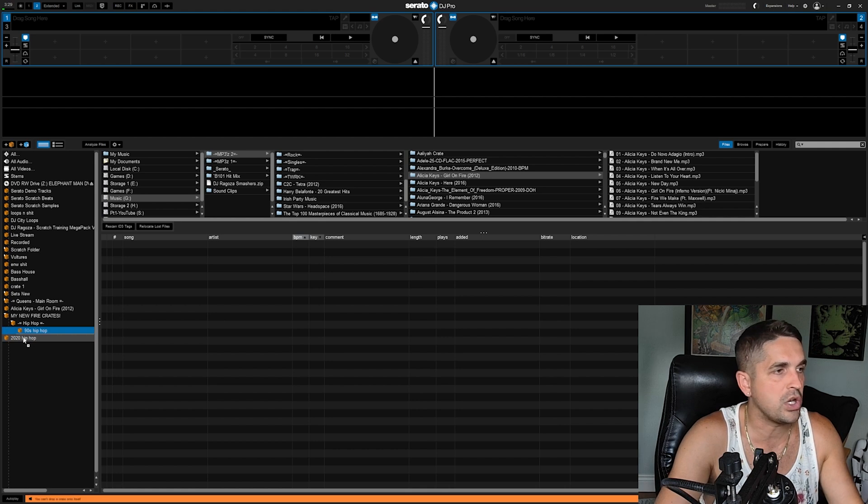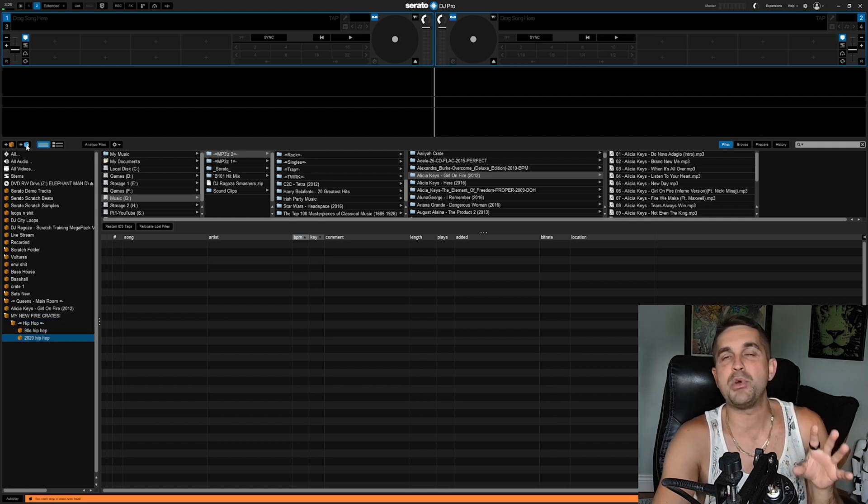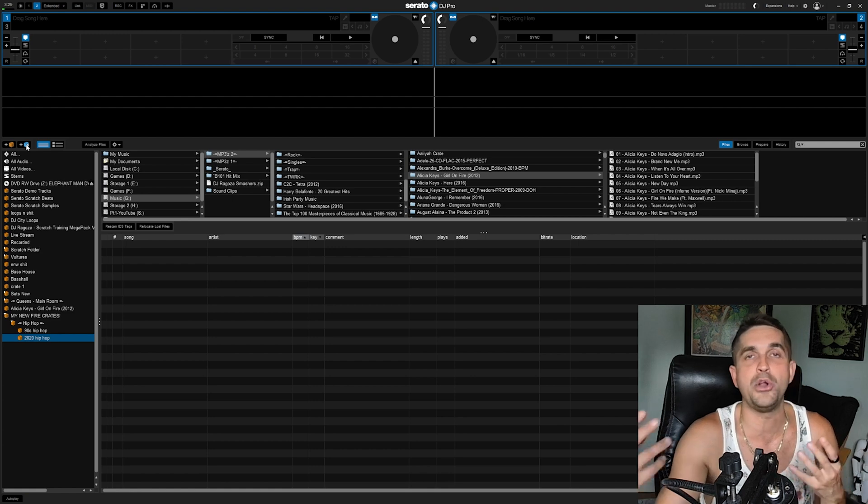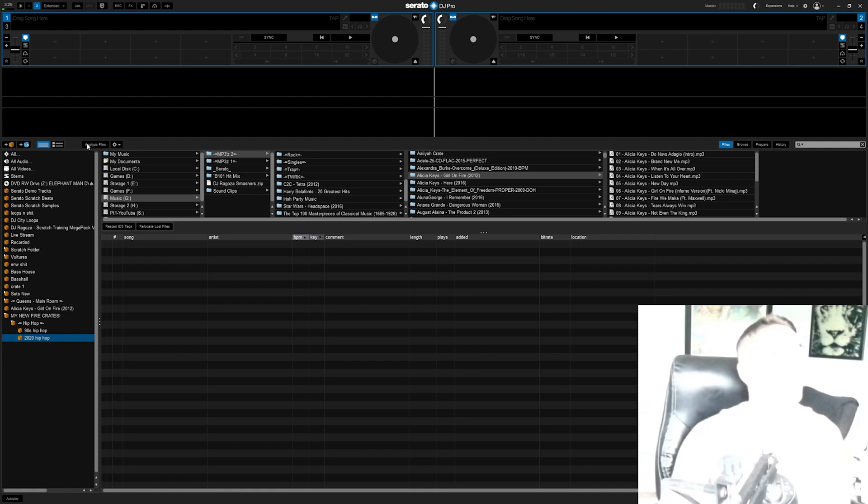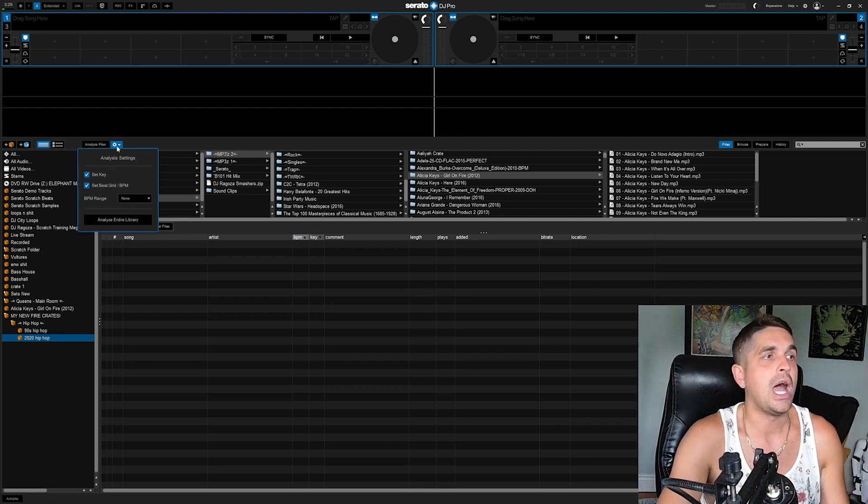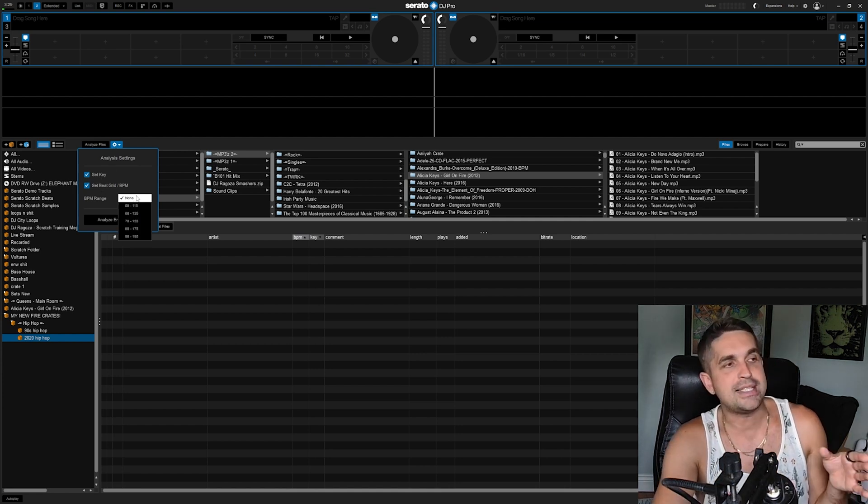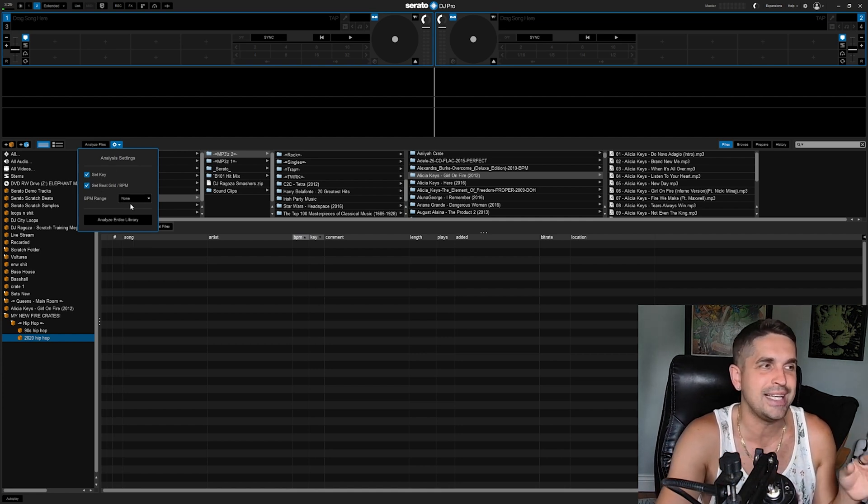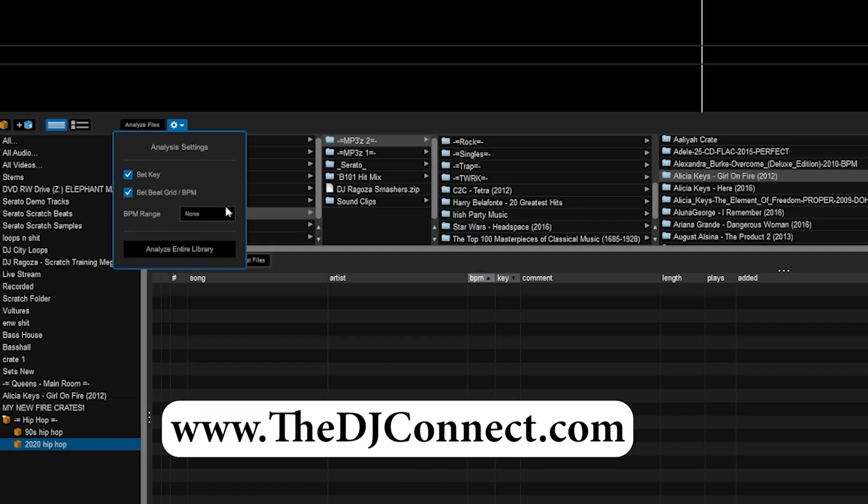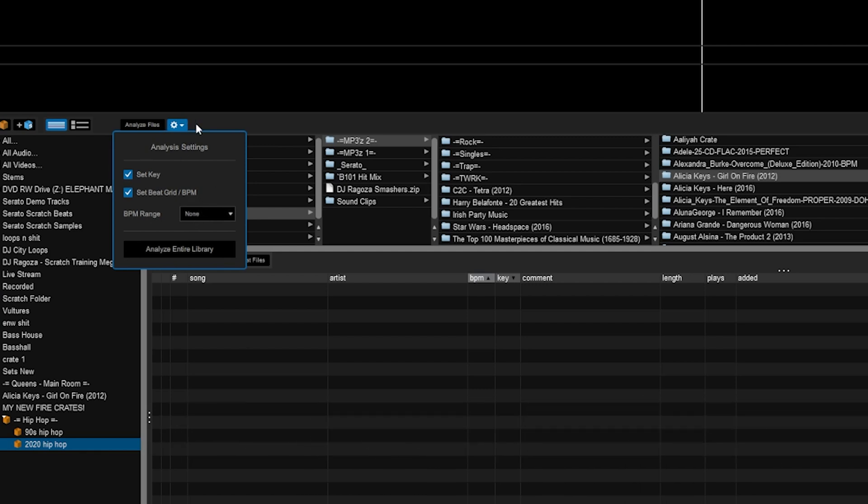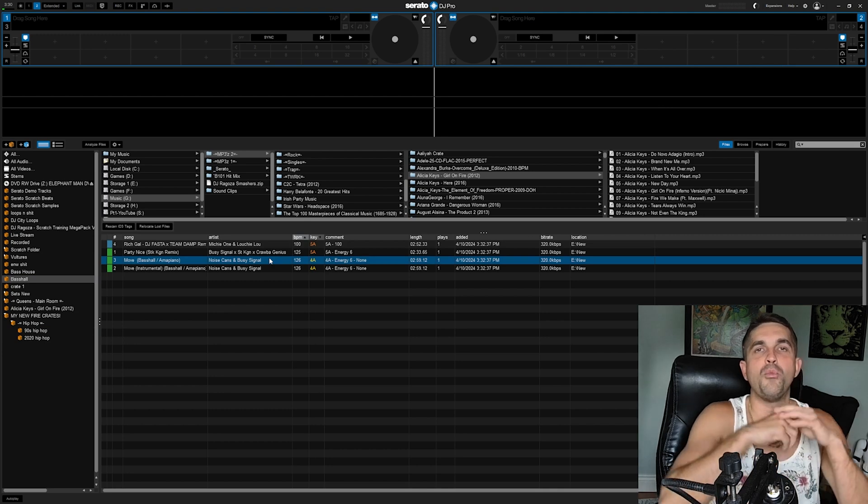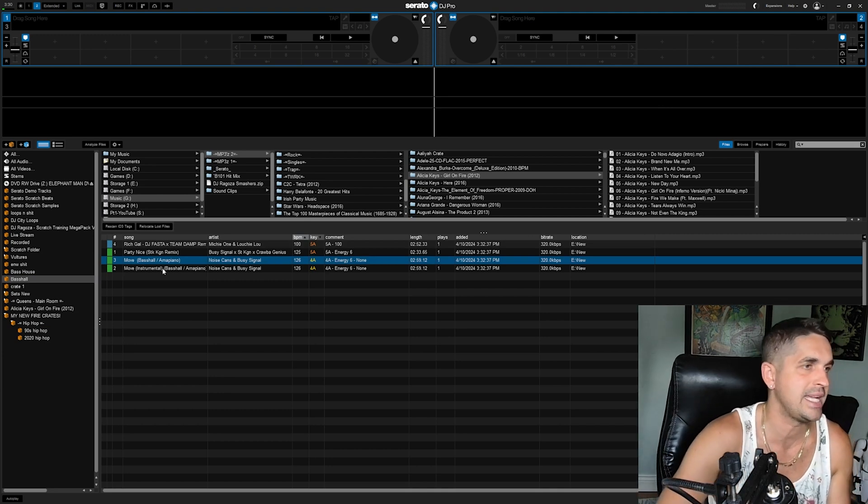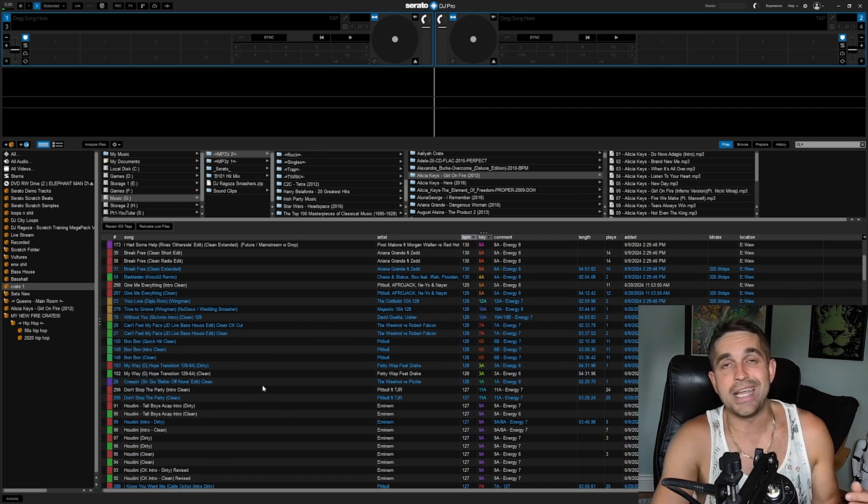That's something you can only learn when you're at a gig and you play that song and it fails on you. Now we got our library, we got our crates, we know how crates work, we got structure. Next up we got smart crates, but we're not going to dig into that for this video. That's getting a little advanced—not something you guys need to worry about. You know how to analyze your music. I would click this cog wheel as well, hit set key, set beat grid. This is something that happens occasionally. If it happens, you'll know why.